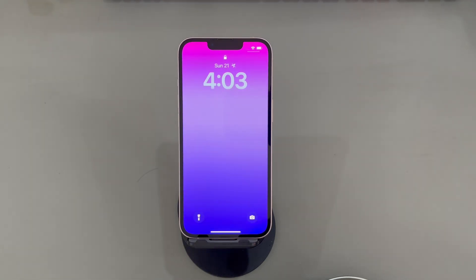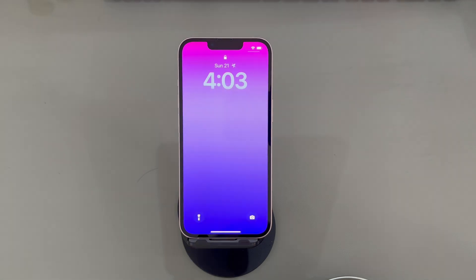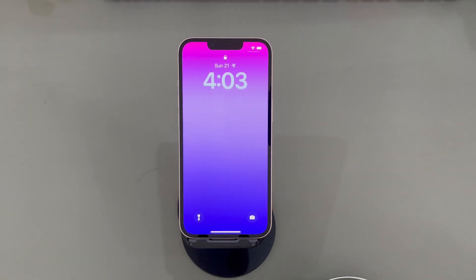If your computer is running Windows or Mac OS 10.14 or earlier, install and open the Apple Devices app and iTunes. If your computer is running Mac OS Catalina 10.15 or later, install and run the Apple Devices app and Finder.